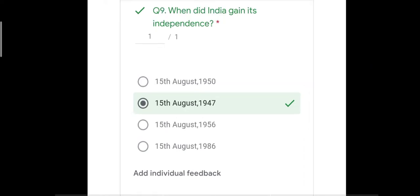Question number nine: when did India gain its independence? The four options were 15th August 1950, 15th August 1947, 15th August 1956, and 15th August 1986. The correct answer is 15th August 1947 — on that date India gained its independence from the British. The remaining three options were incorrect.